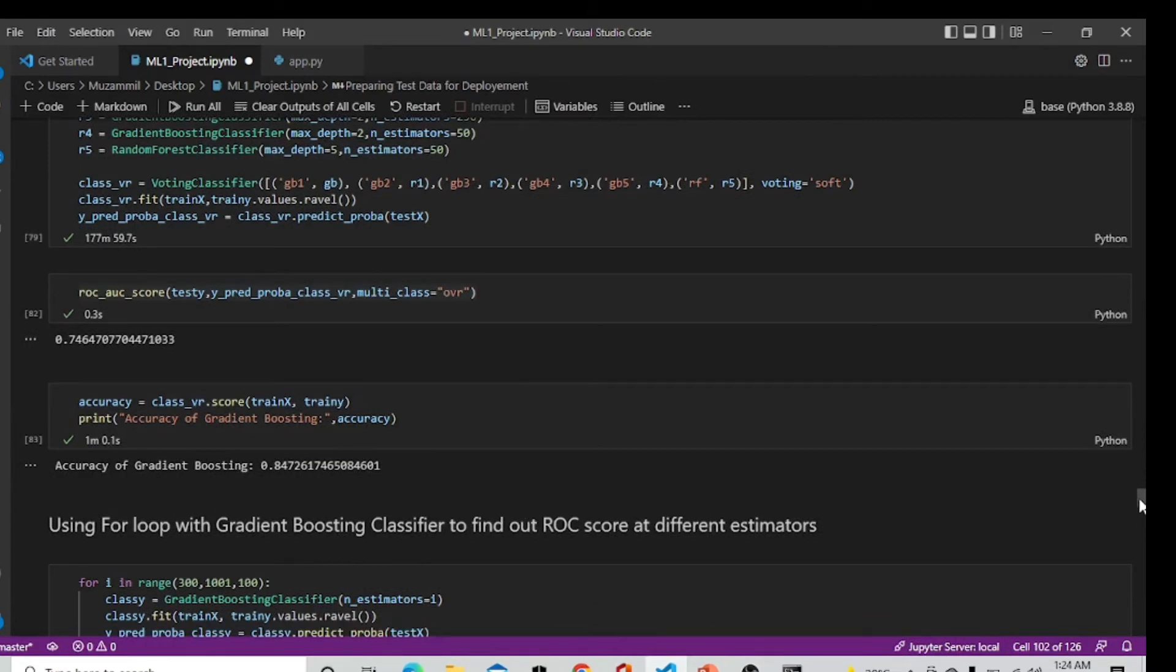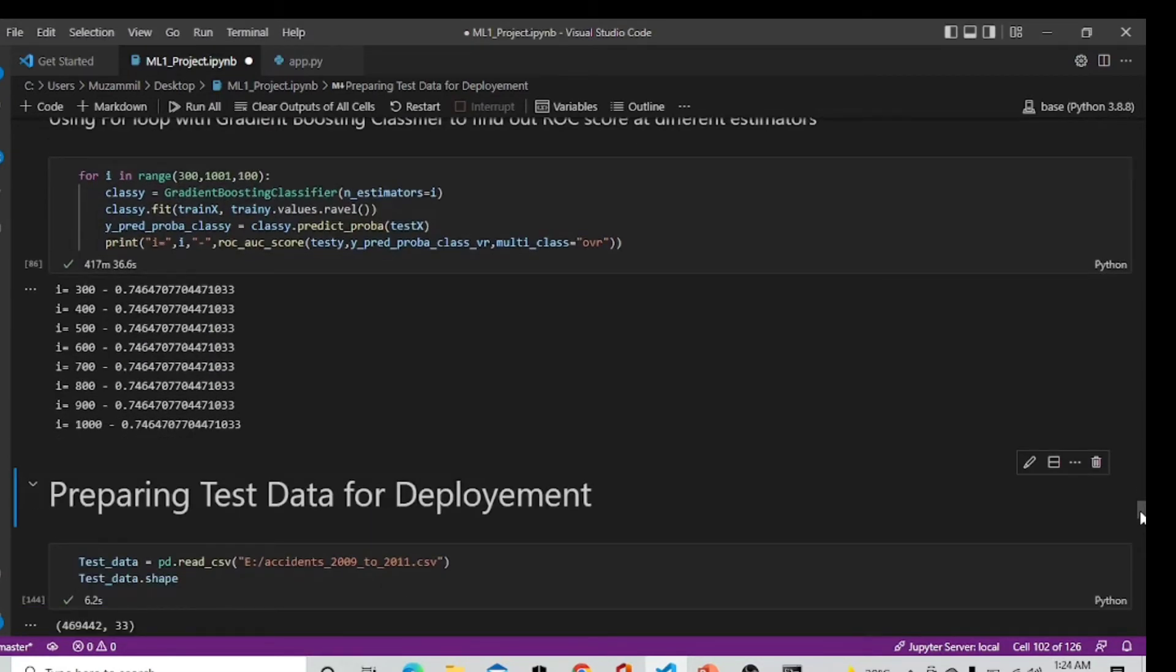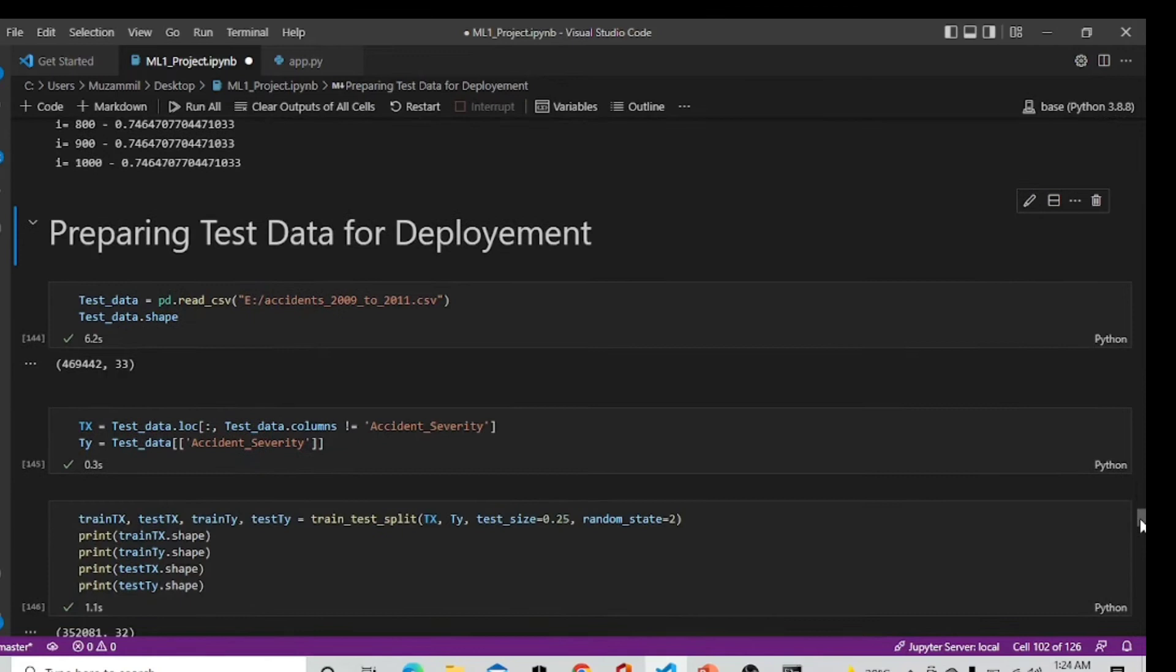After voting classifier we are using a for loop with gradient boosting to check out the ROC values at different estimators but it is not giving us a better value than voting classifier.